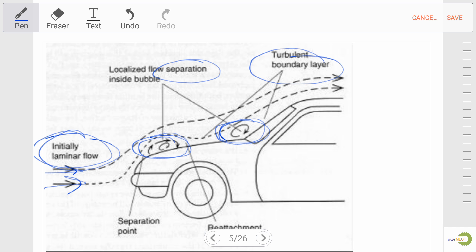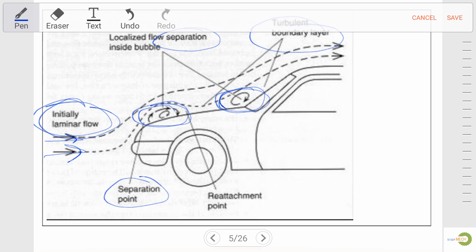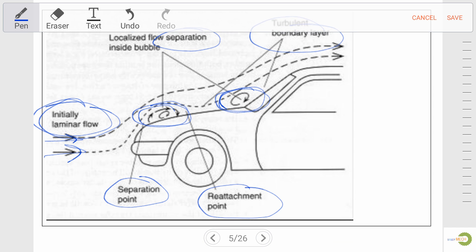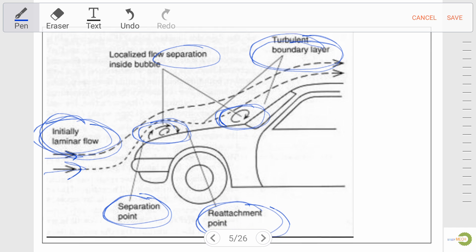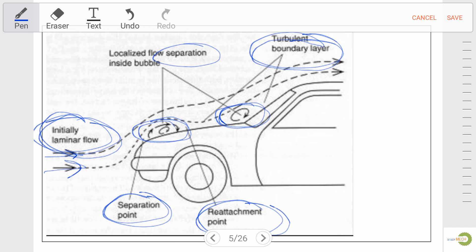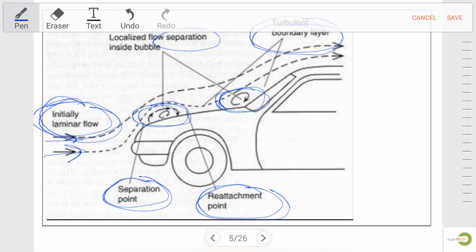Because separation takes place, reattachment also takes place after the bubble, and again separation takes place, and again reattachment takes place. So the laminar flow converts into turbulent flow in this manner, and flow separation takes place.